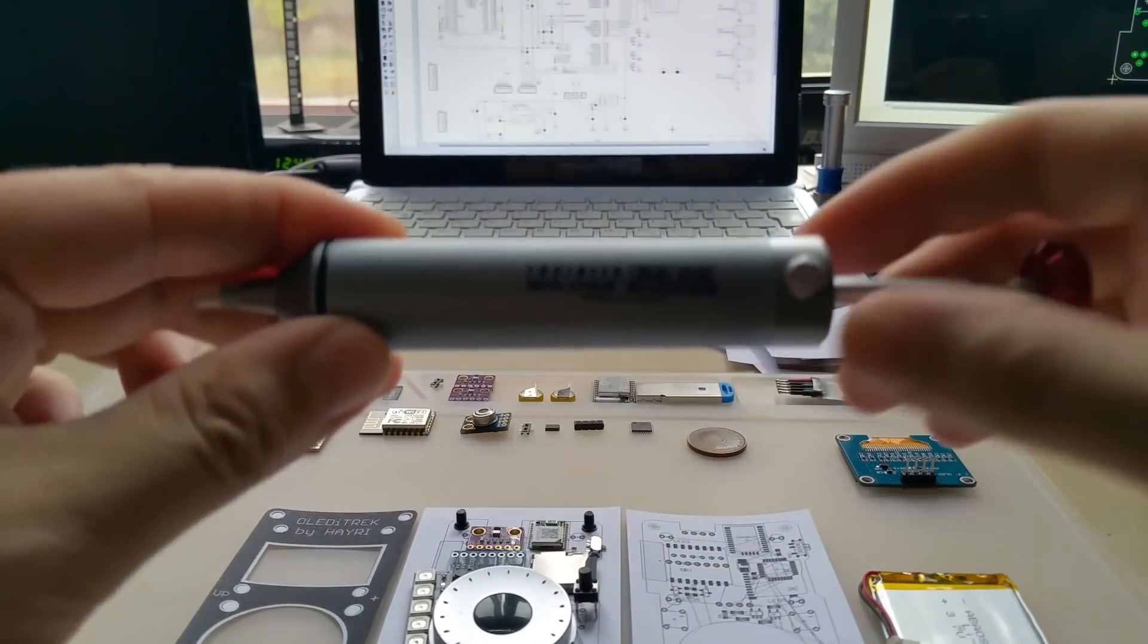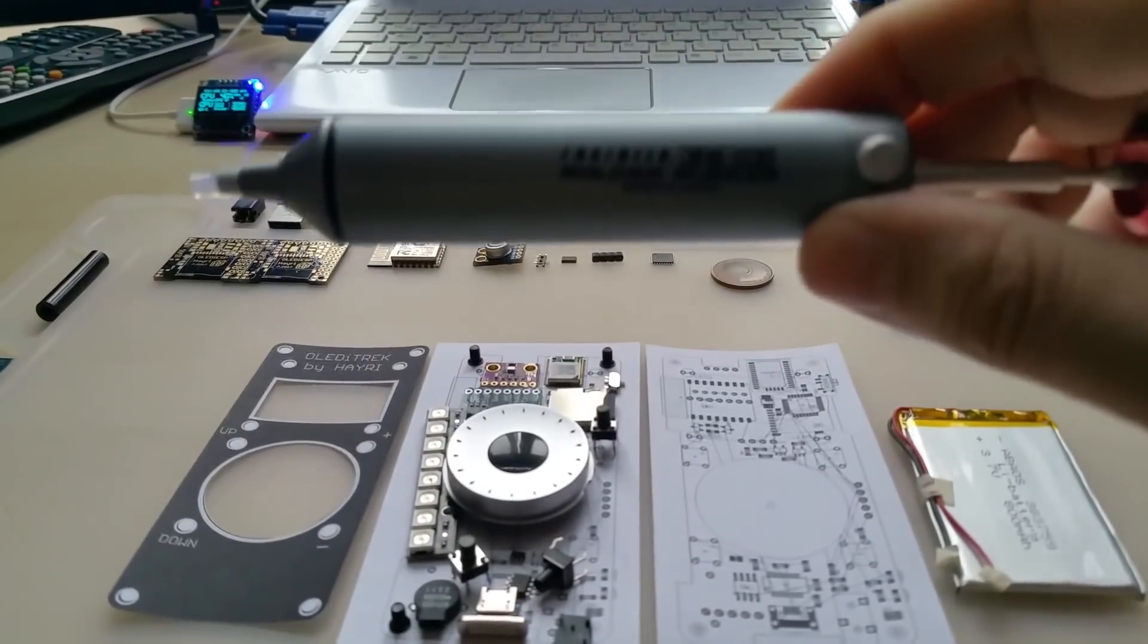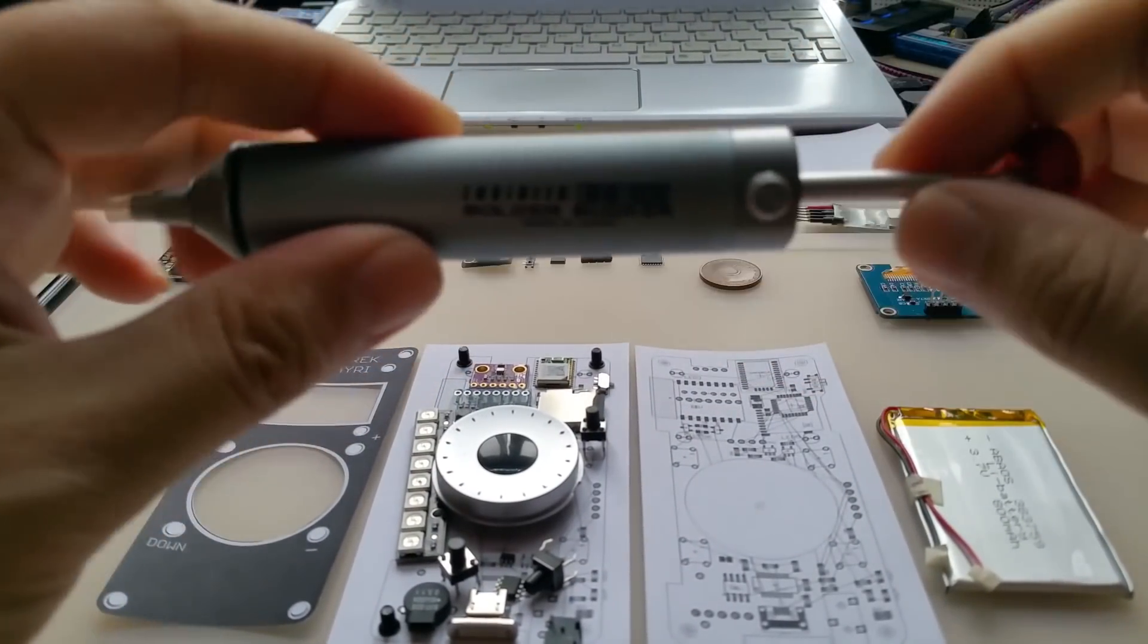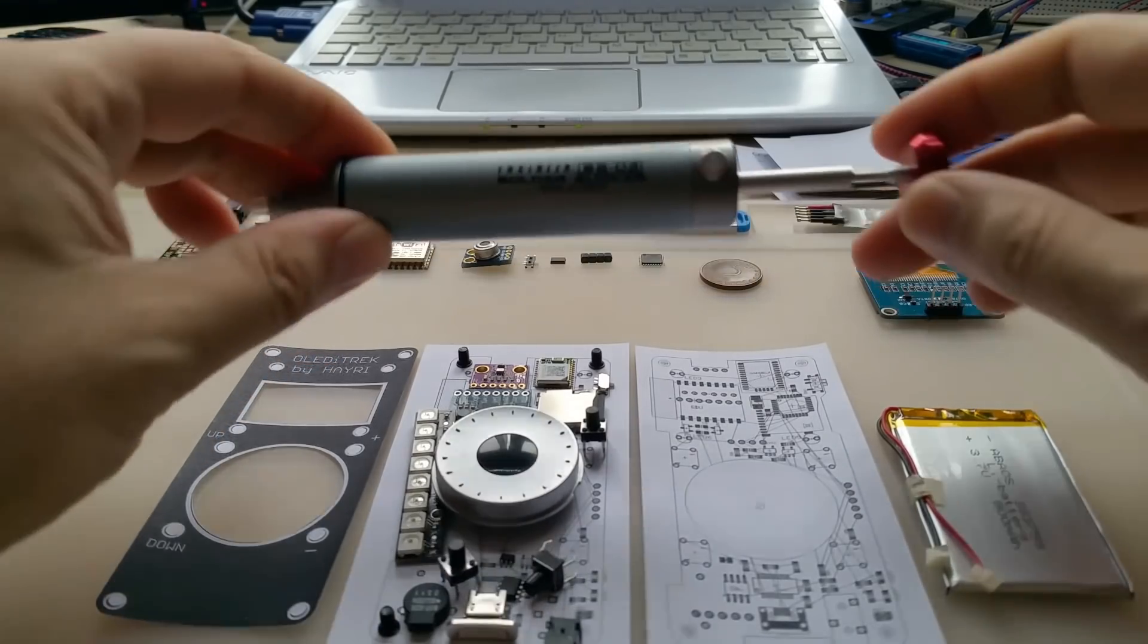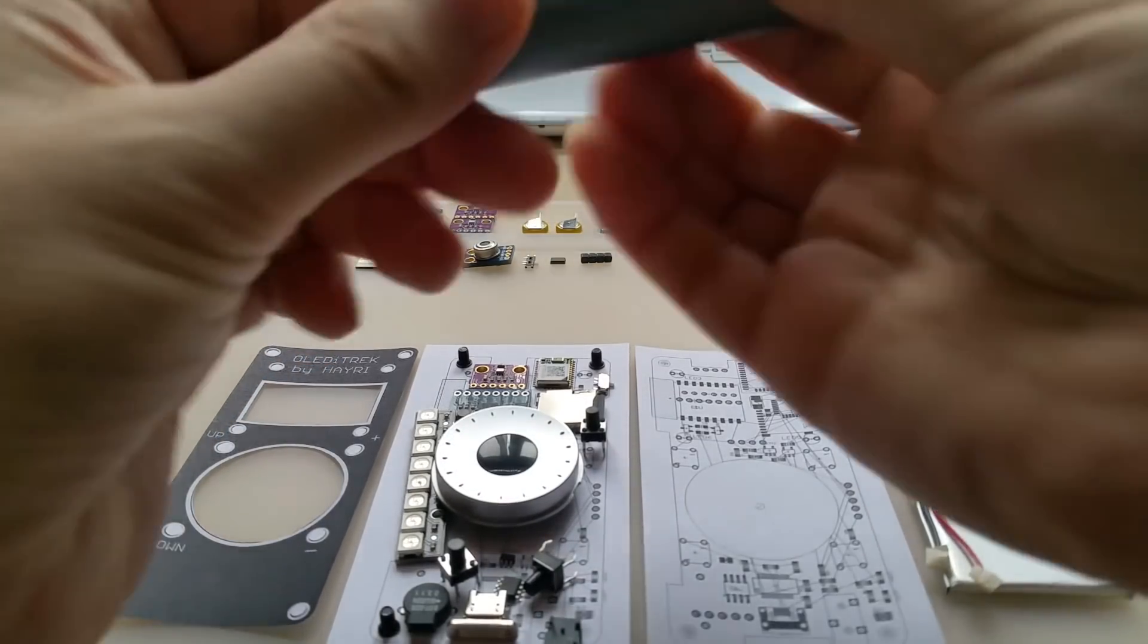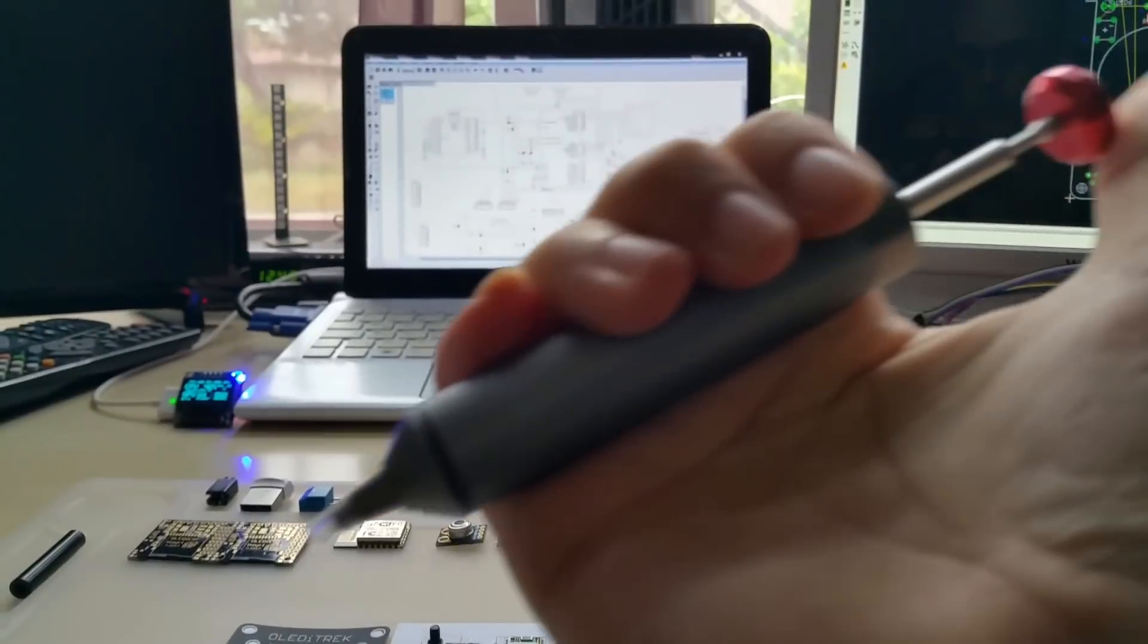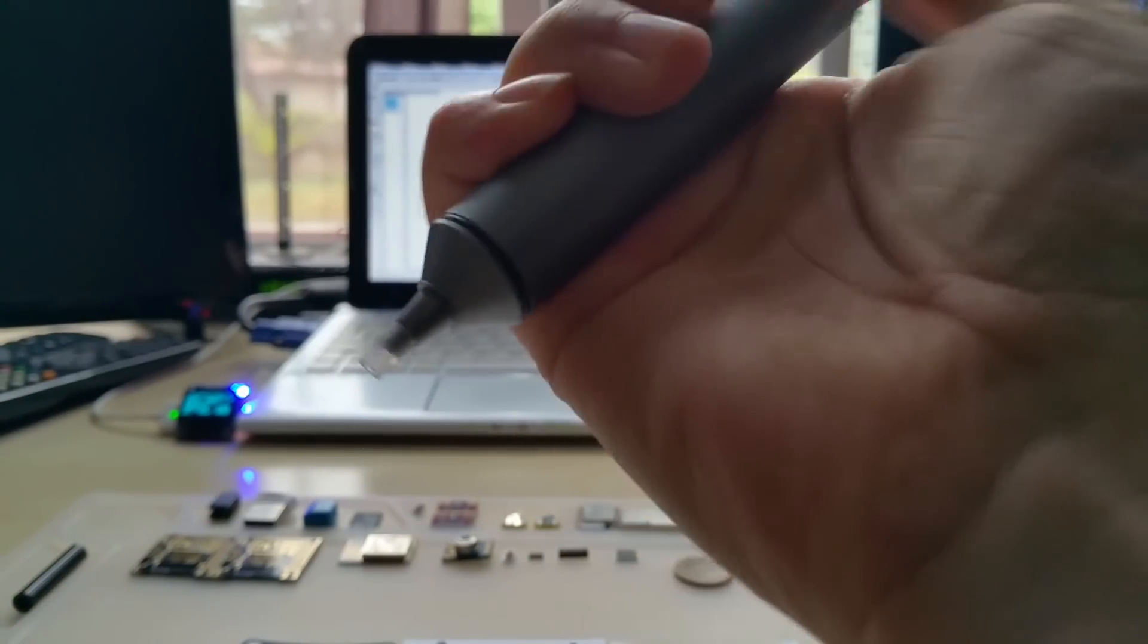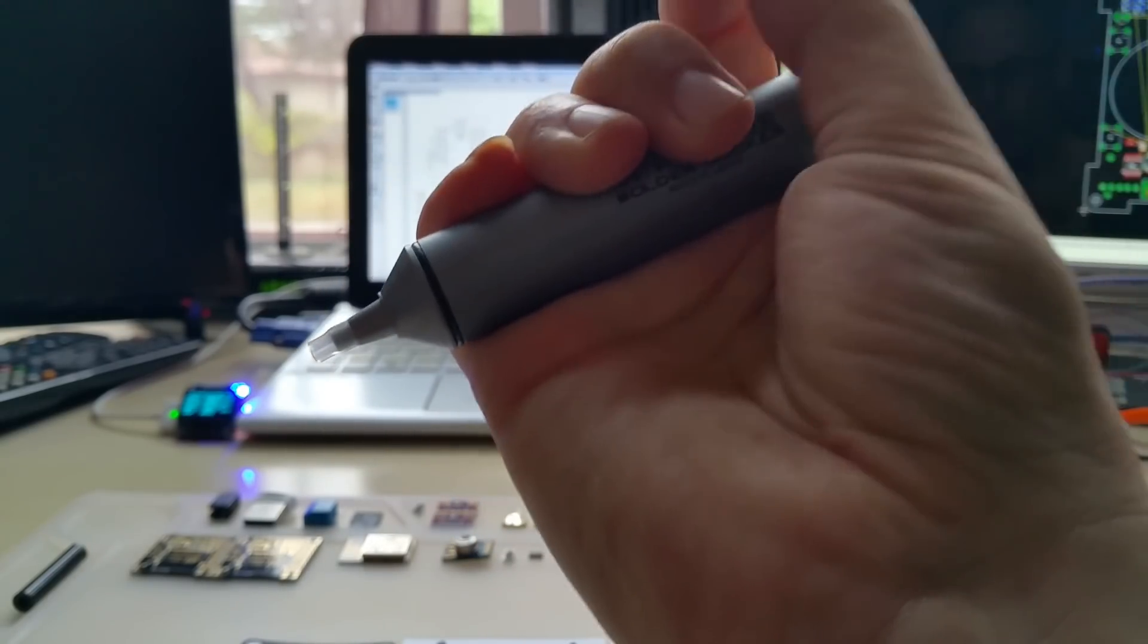Sorry for my camera not getting this in focus. Solder sucker, let's see. I have testing up. Whoa, that thing is strong.